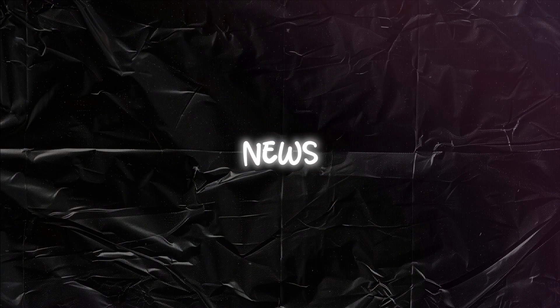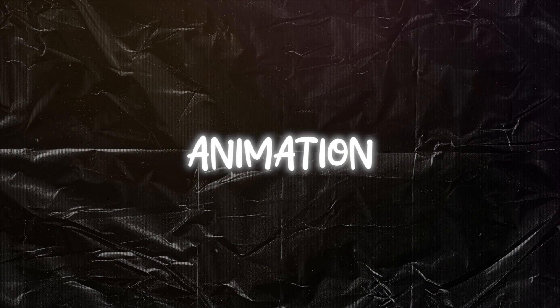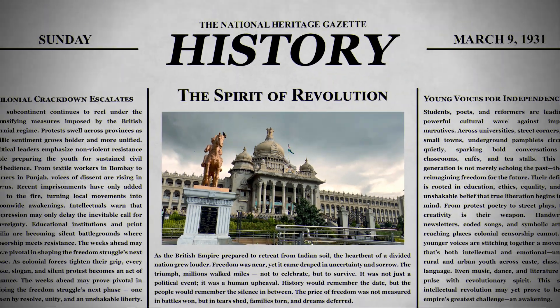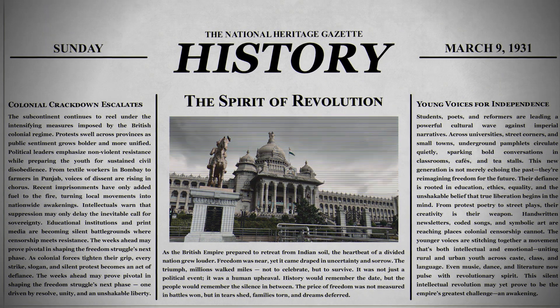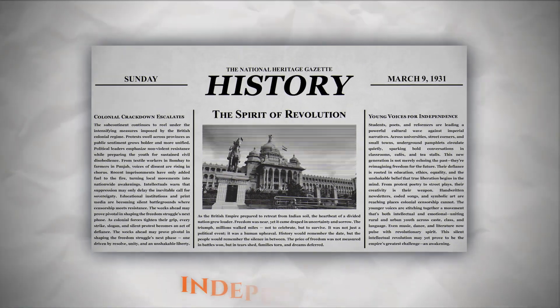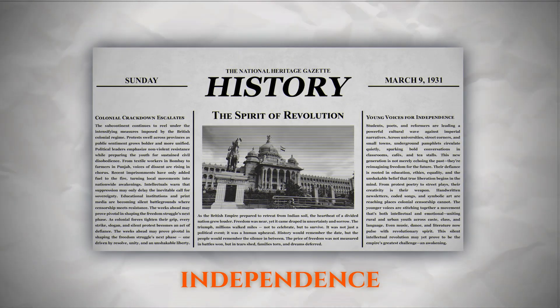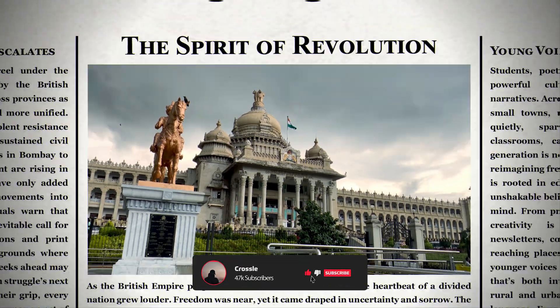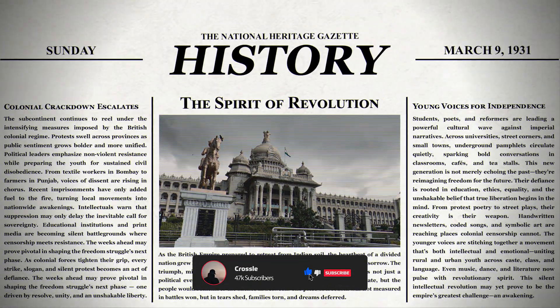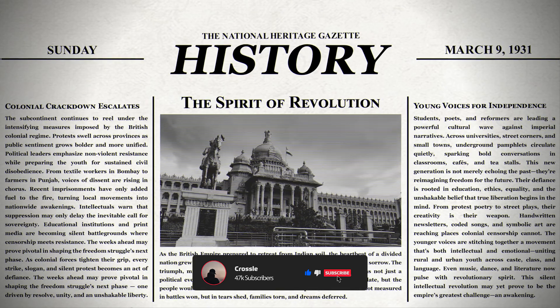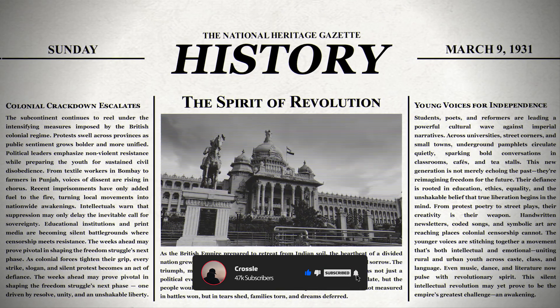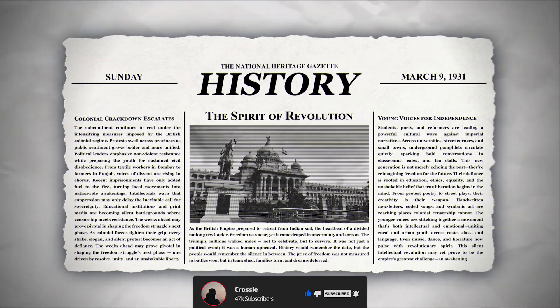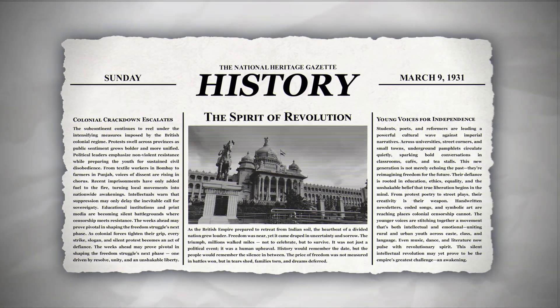Let's create this cinematic news article animation. Let's start.